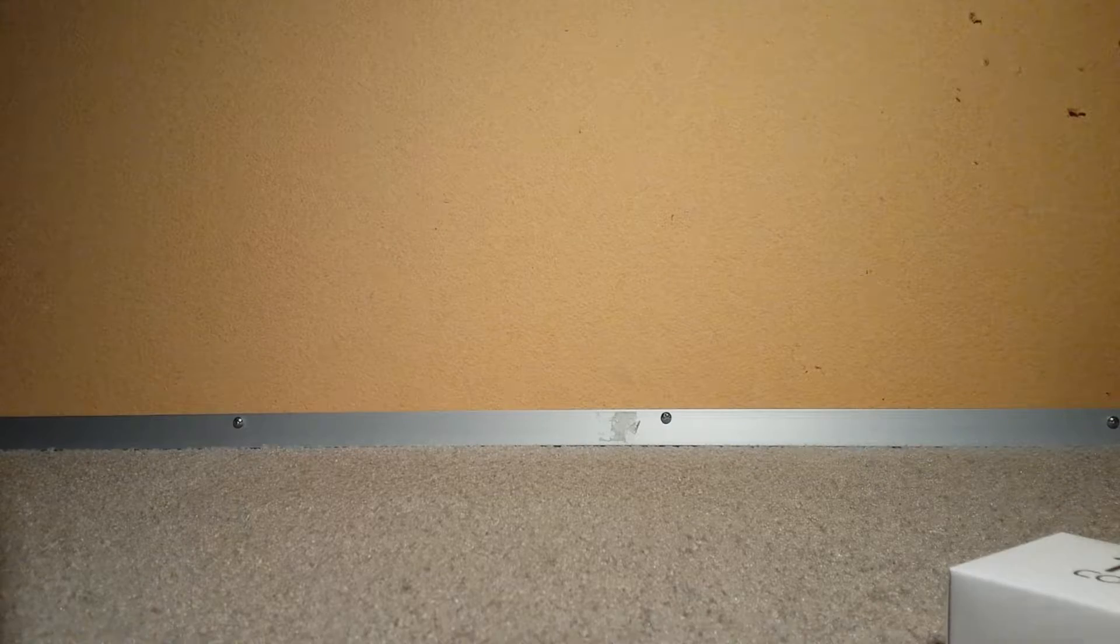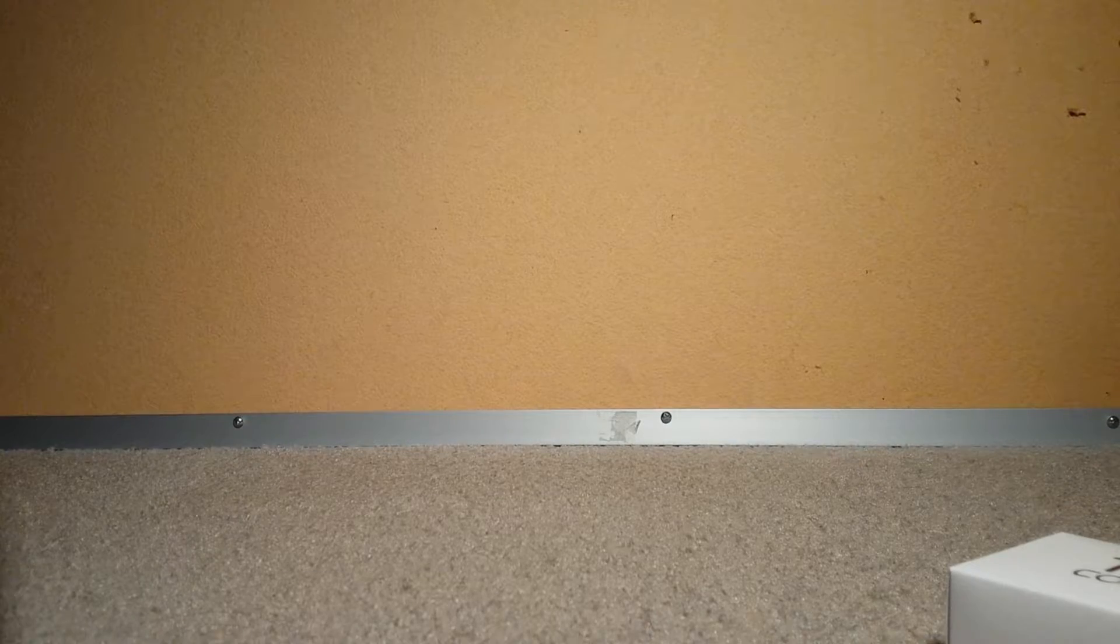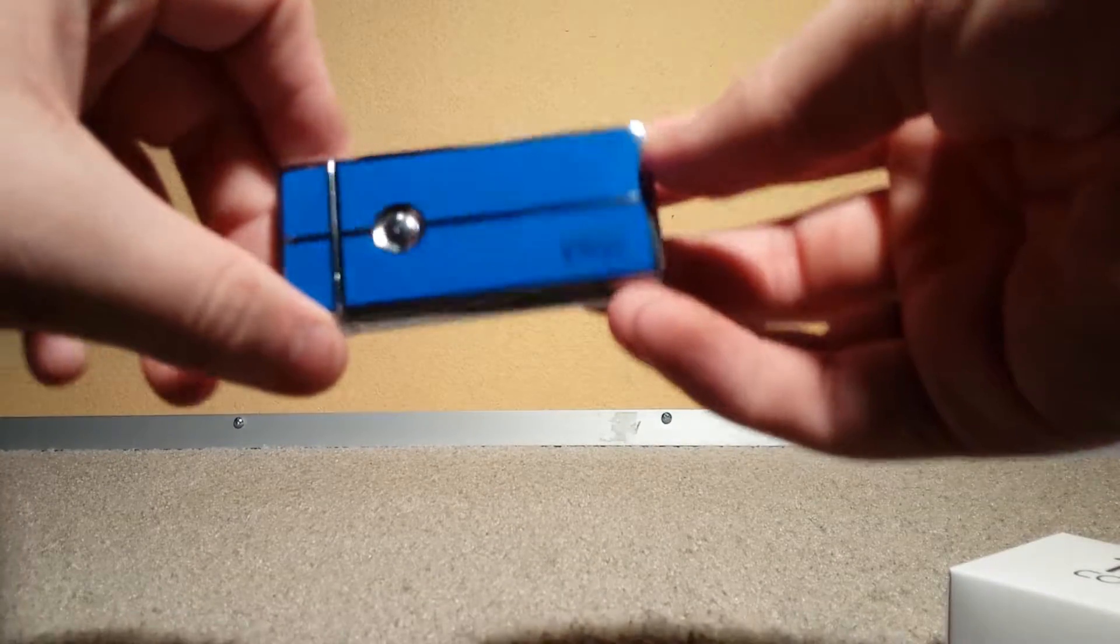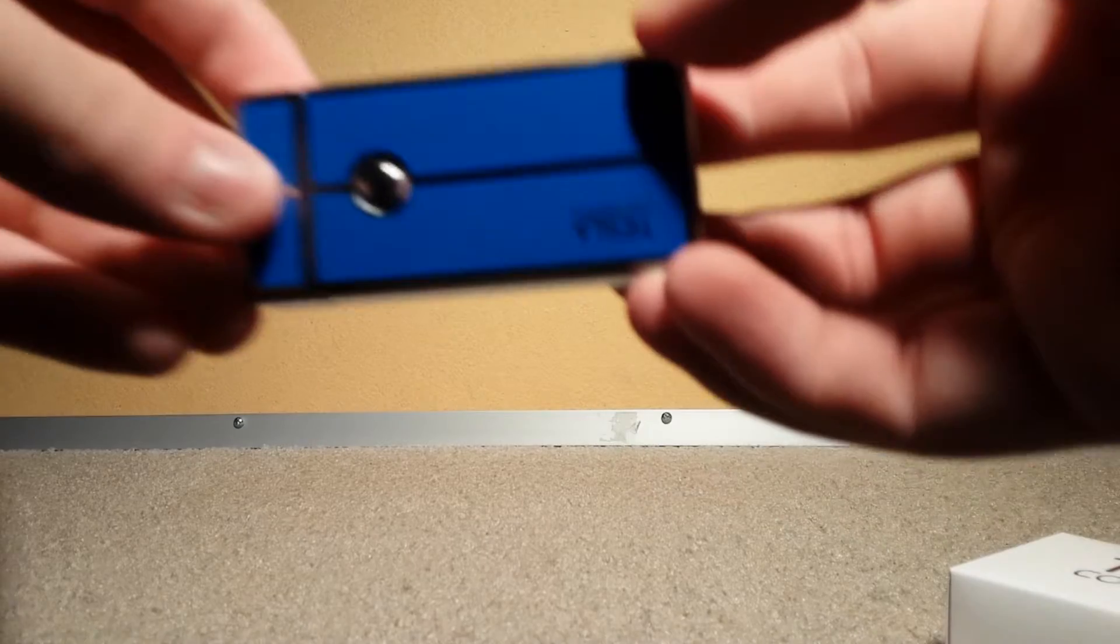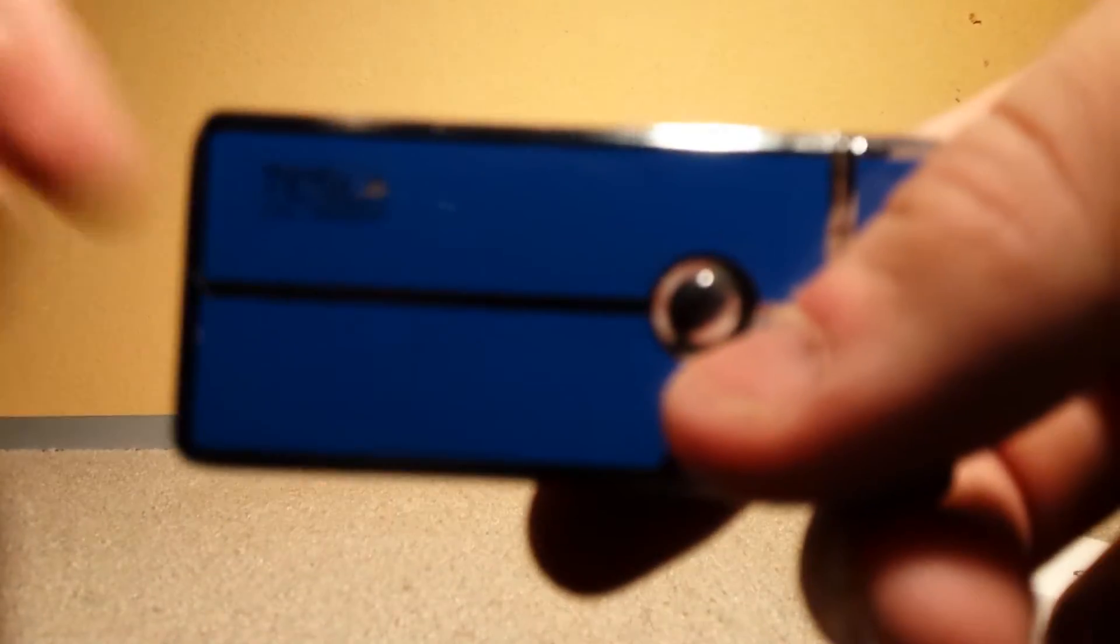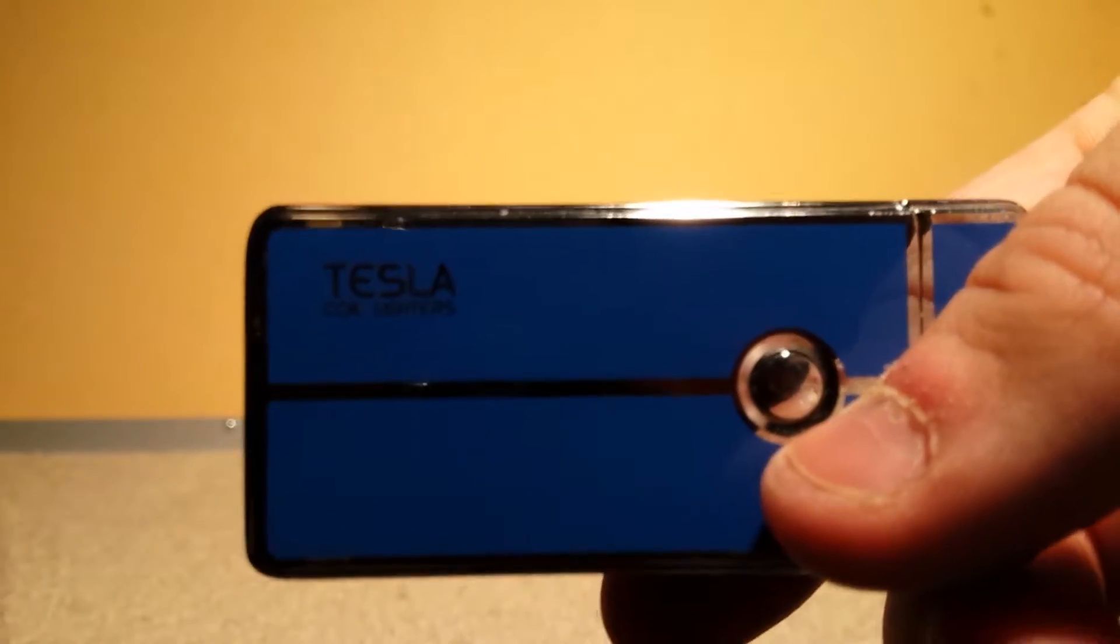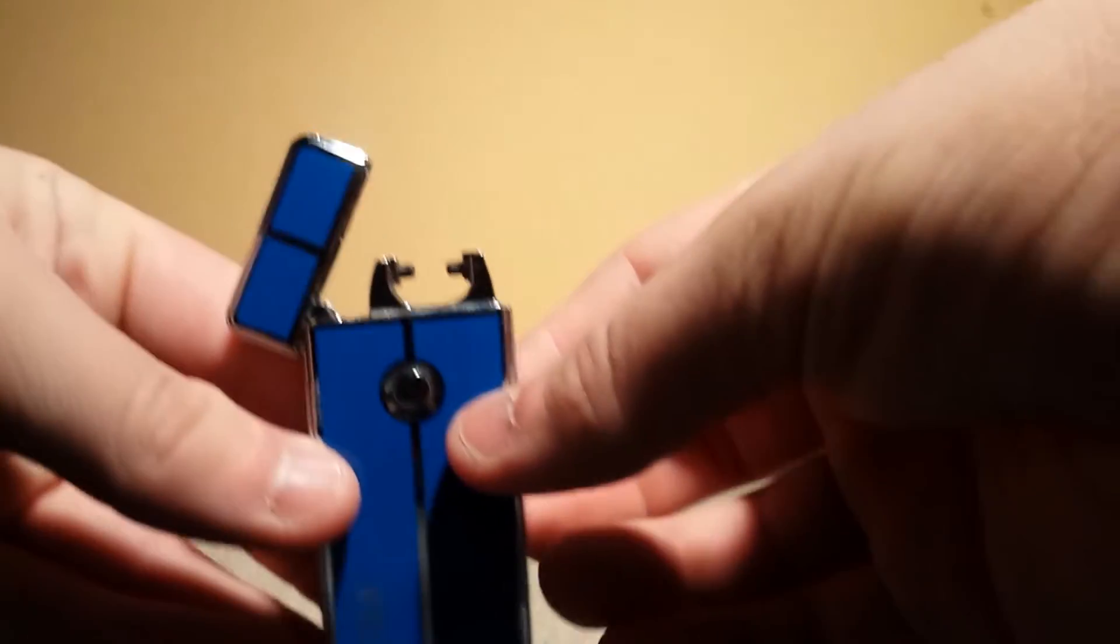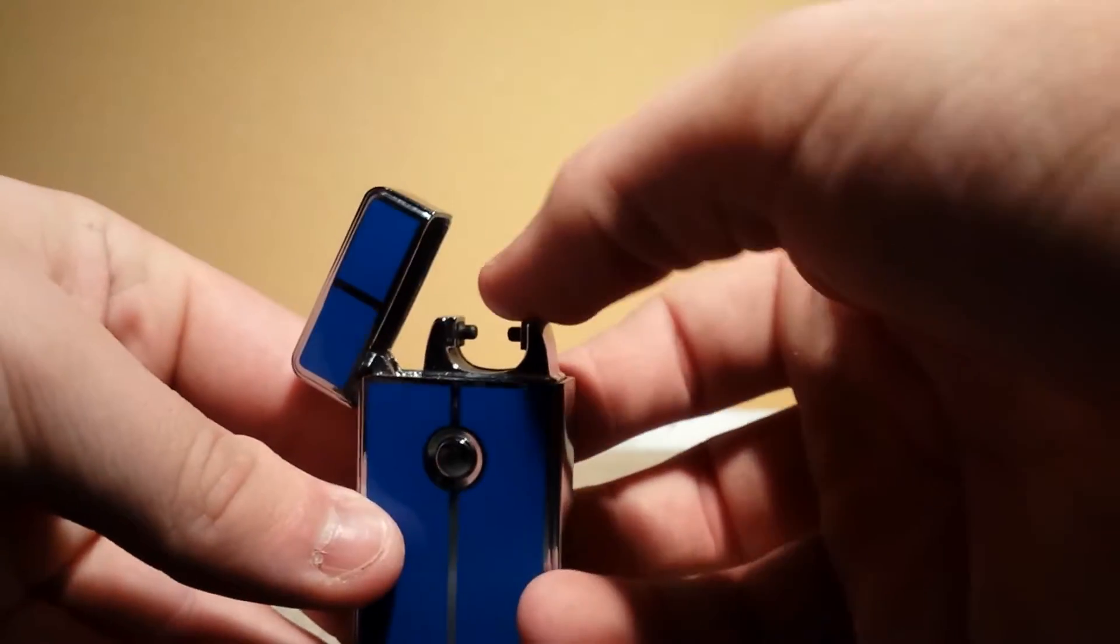So I ordered the blue one. It's pretty cool. They come in a variation of colors. So you pop it up, and there's your coils there.